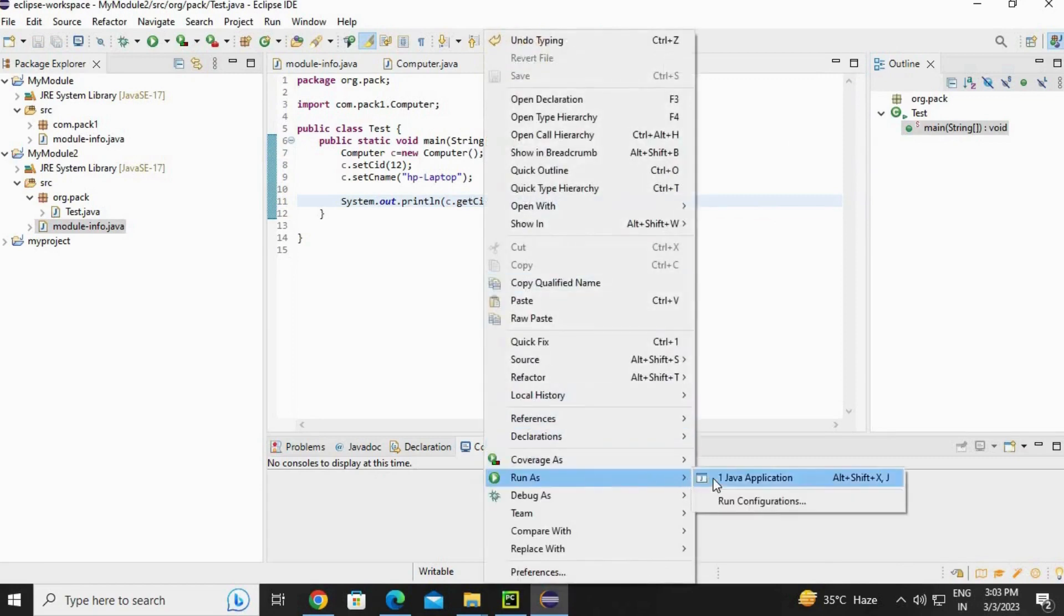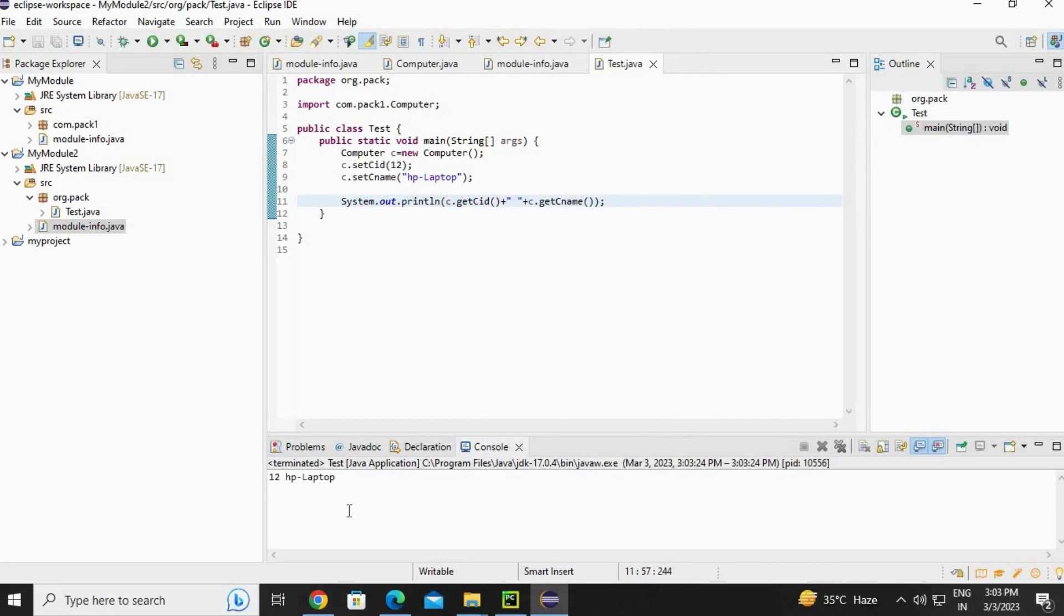Now right click, run as Java application. You can see the output is generated.